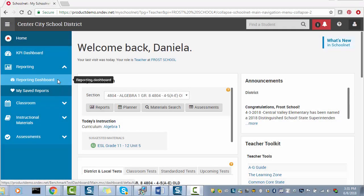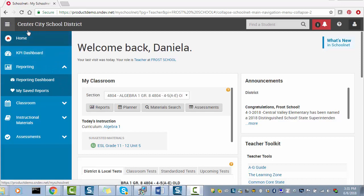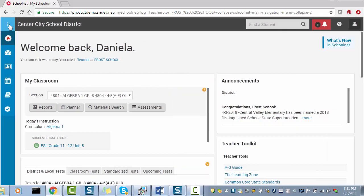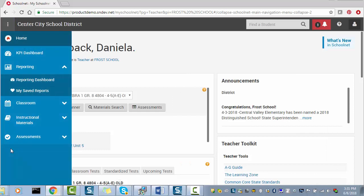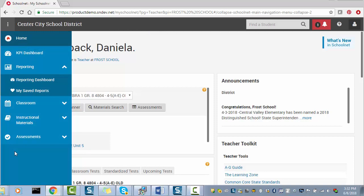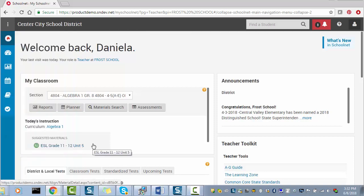You can minimize the sidebar by clicking the upper left icon that shows three horizontal lines. When minimized, the sidebar will automatically expand when you hover over it or click on it. You can also maximize the sidebar by clicking on the same upper left icon again.